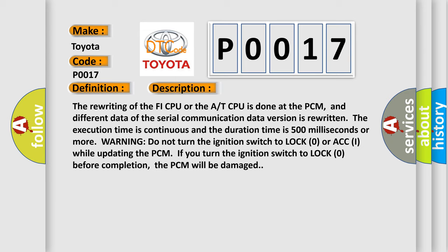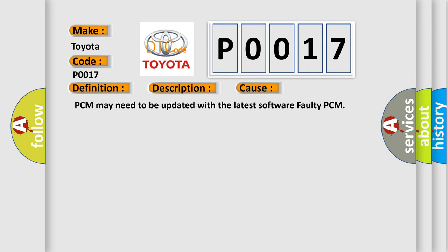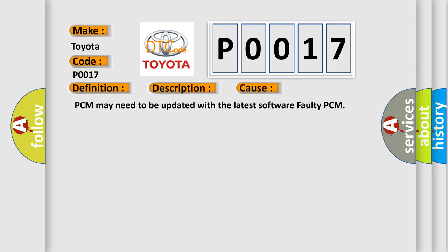This diagnostic error occurs most often in these cases: PCM may need to be updated with the latest software, or faulty PCM.